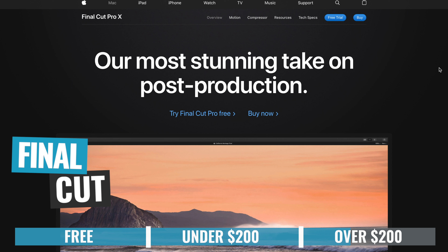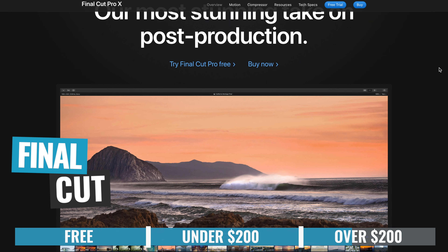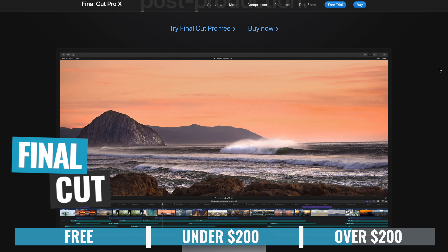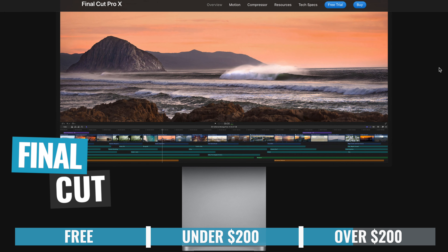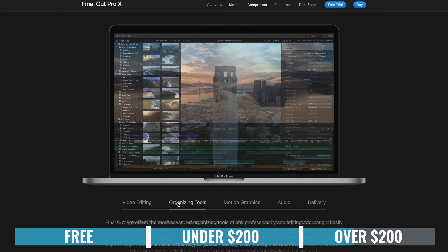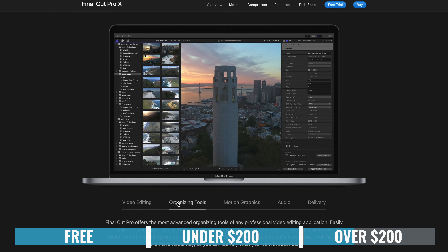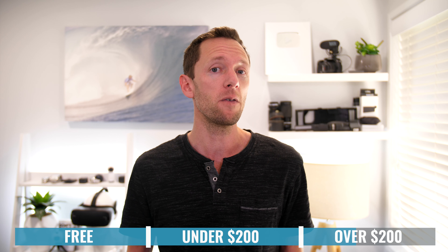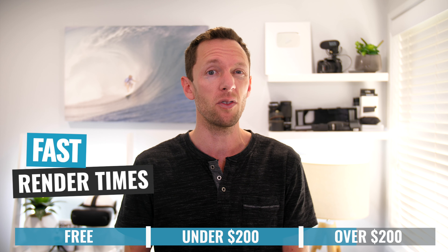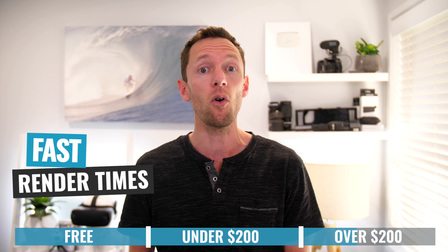HitFilm Express works on both Mac and PC, and this isn't just video editing software — it's also got a heap of advanced special effects and motion graphics tools built in. So if you're looking for all of that advanced functionality in one program, it is a solid solution for that.